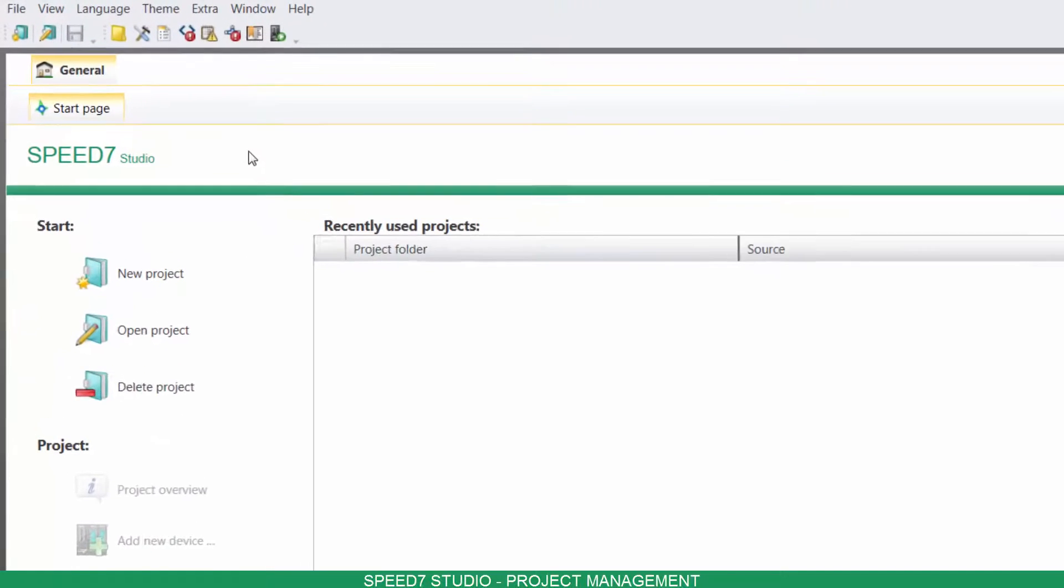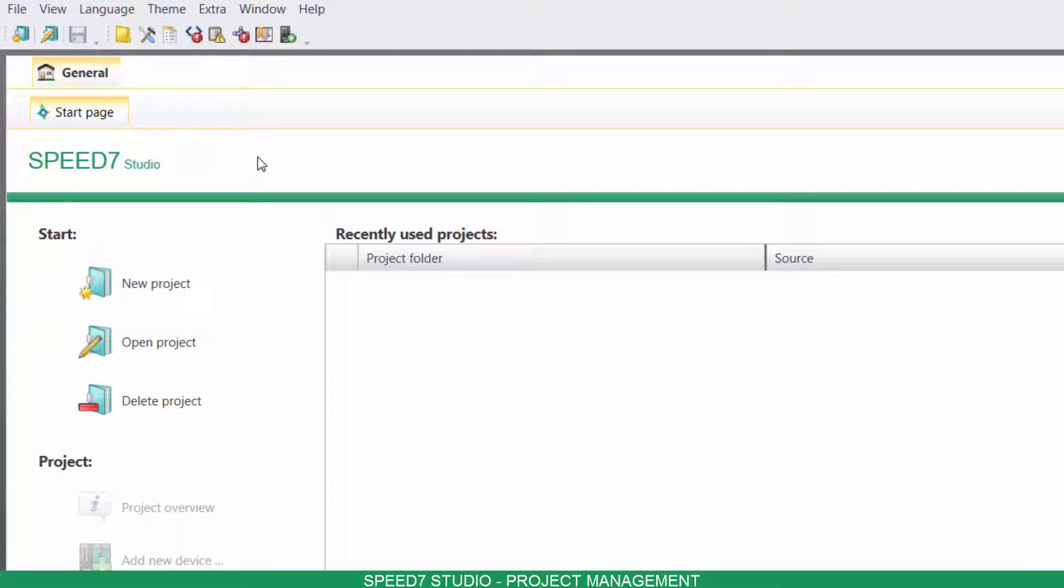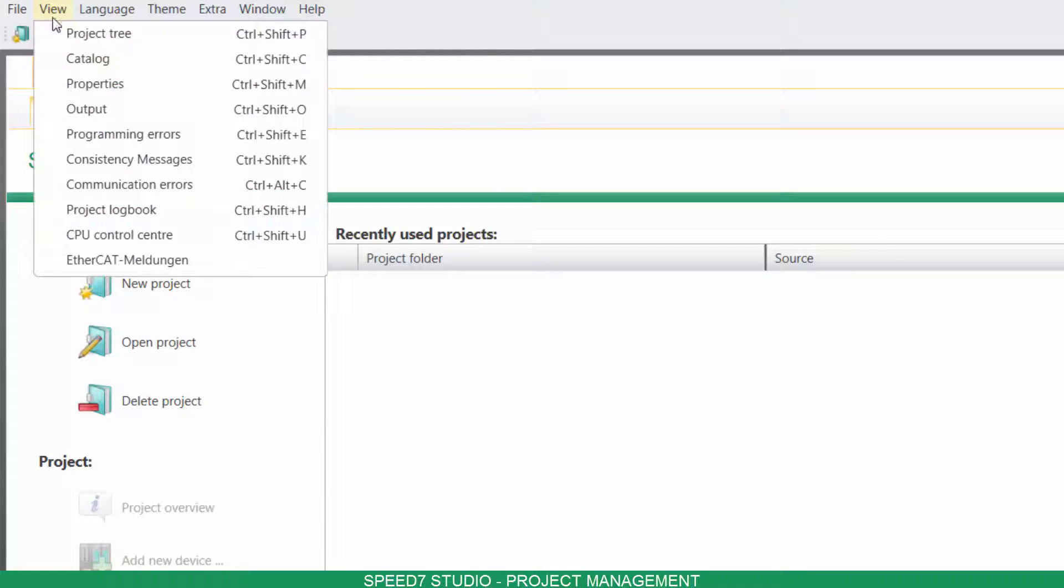And for that, we're gonna need the Project Tree. Click on View and then on Project Tree.